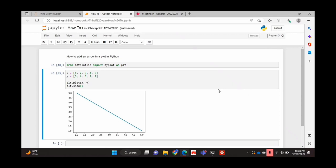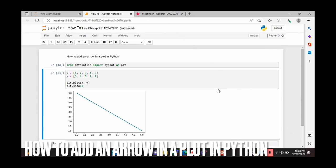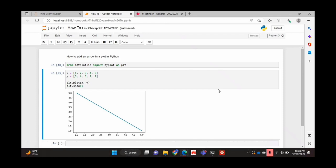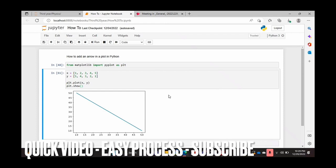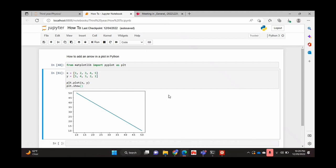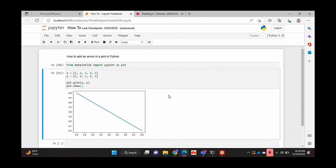Hello and welcome back guys. Today I'll be showing you how to add an arrow in a plot in Python. Why would you want to know how to do this? Well, you may want to put emphasis on or point out something in one of your plots, which you can do with an arrow, so I'll be showing you how to add an arrow in a plot in Python today.